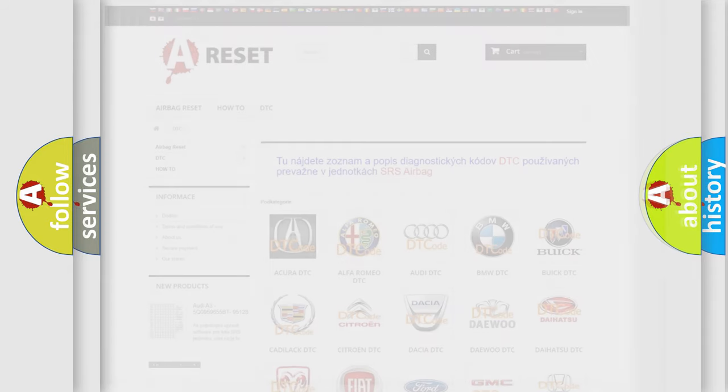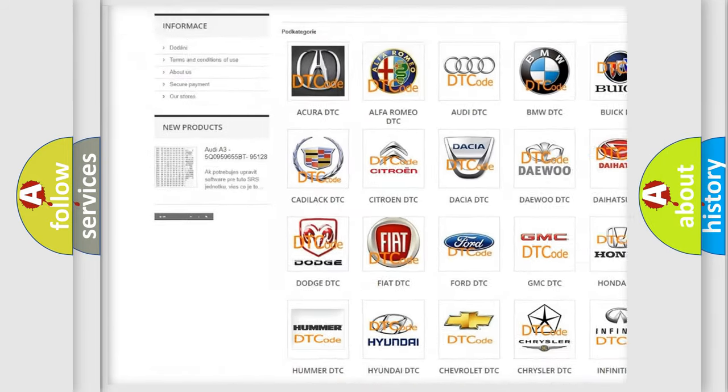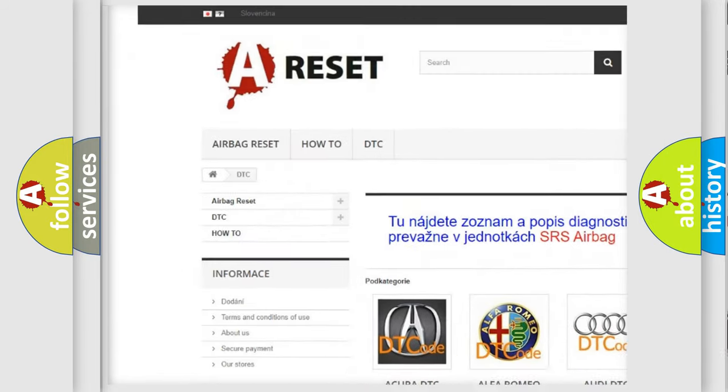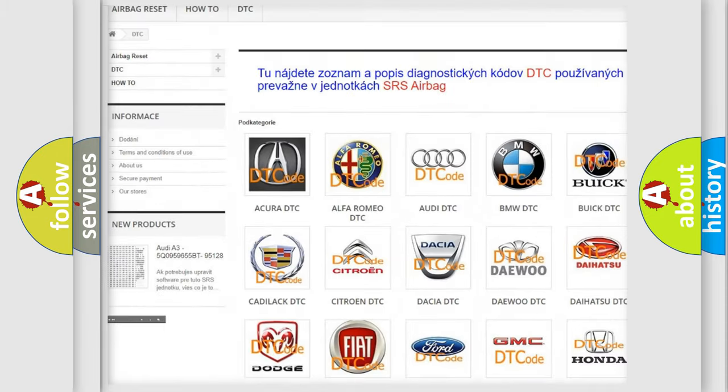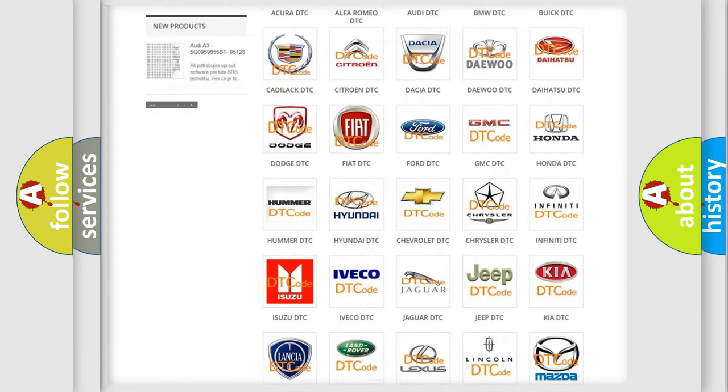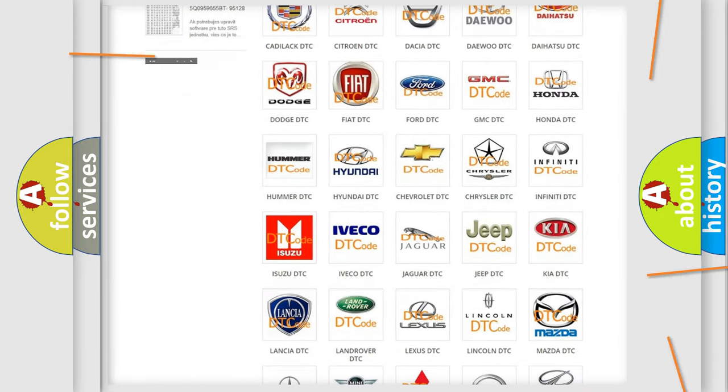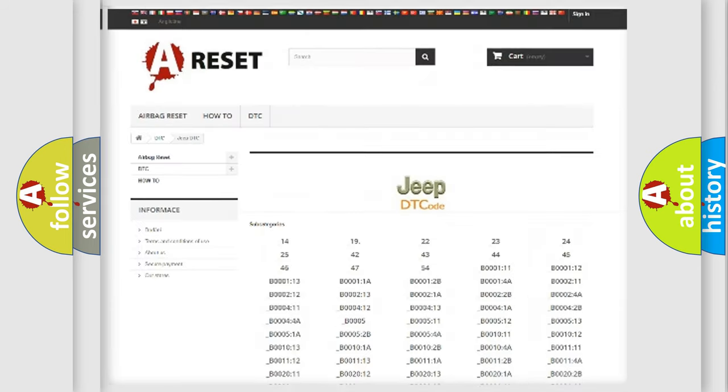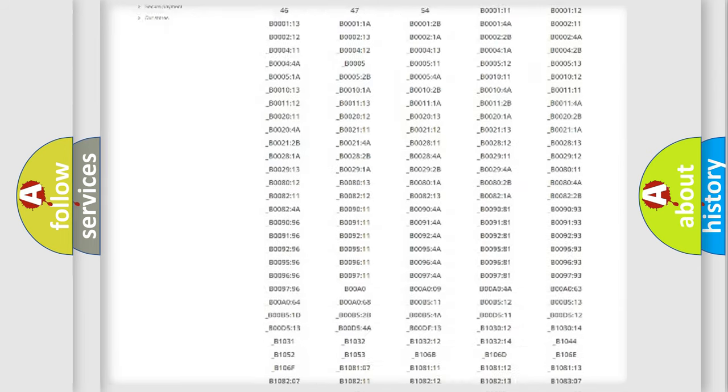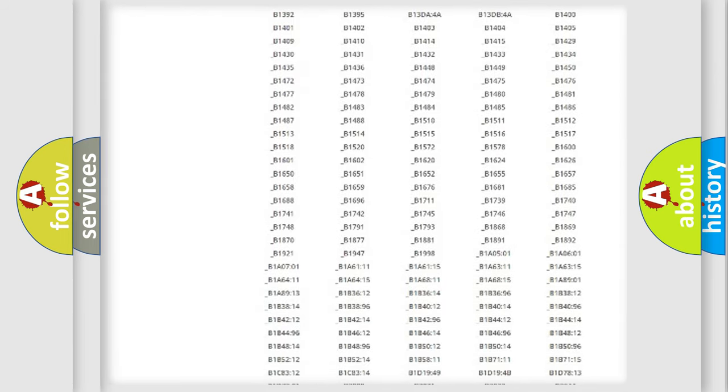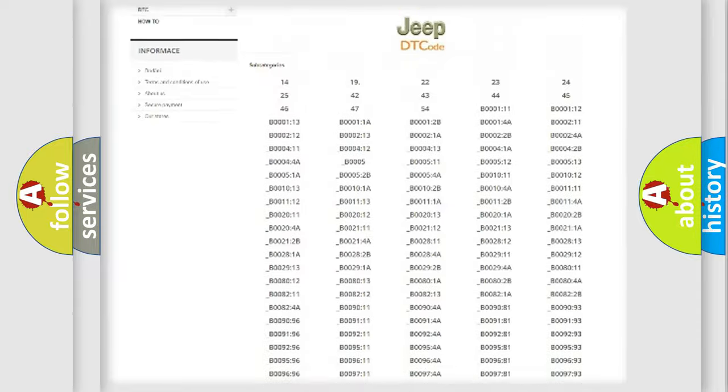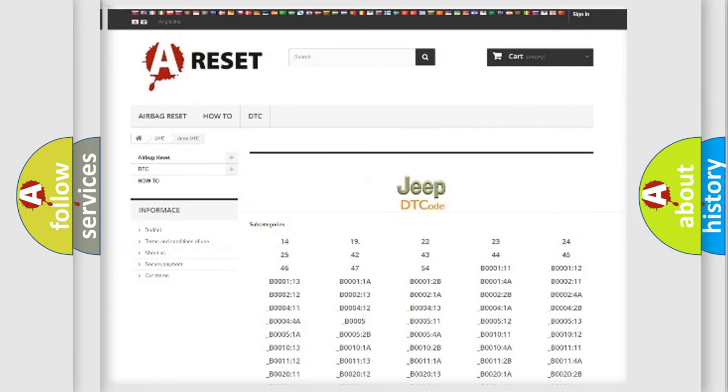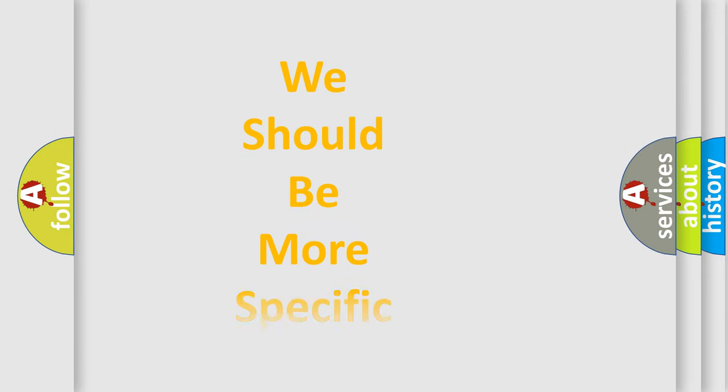Our website airbagreset.sk produces useful videos for you. You do not have to go through the OBD2 protocol anymore to know how to troubleshoot any car breakdown. You will find all the diagnostic codes that can be diagnosed in Jeep vehicles, and also many other useful things. The following demonstration will help you look into the world of software for car control units.